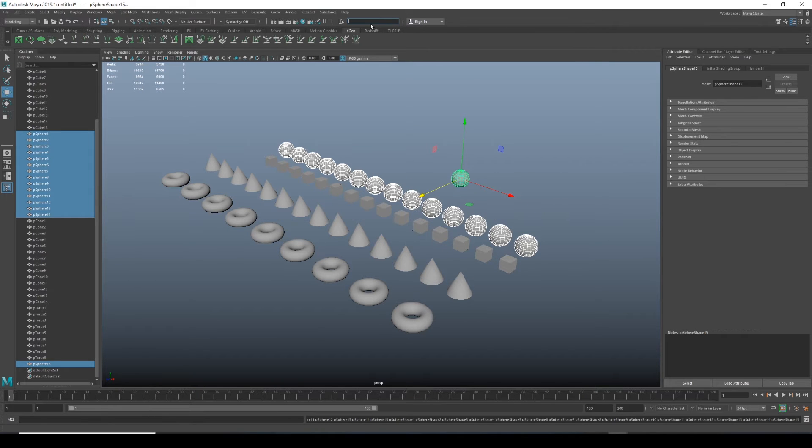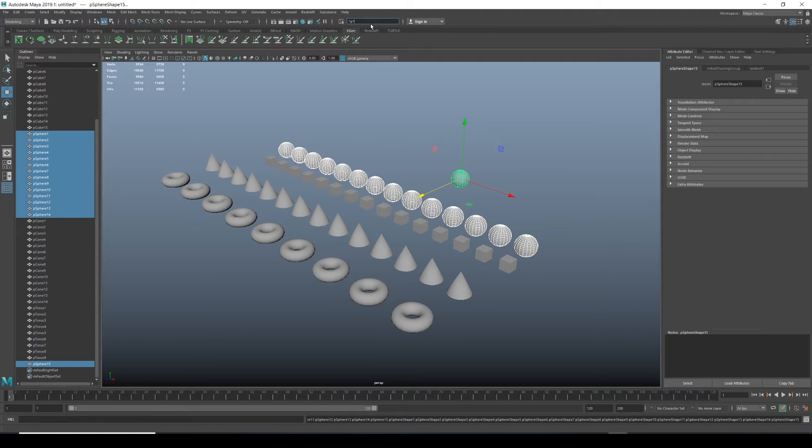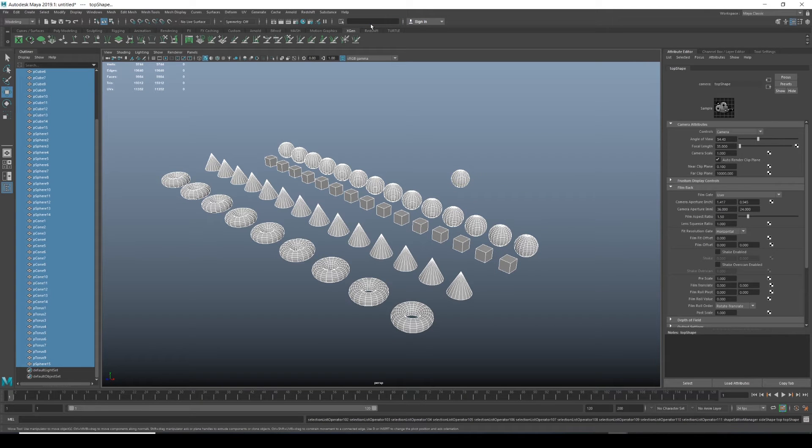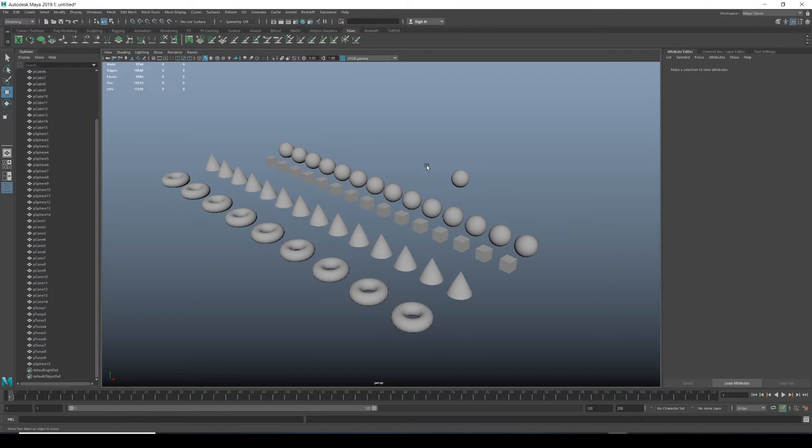Now it's selected all the spheres. If we wanted to select everything just with the letter P, because these are polygon objects, they were all named P something. So I could just do asterisk P asterisk, hit enter and it selects everything.